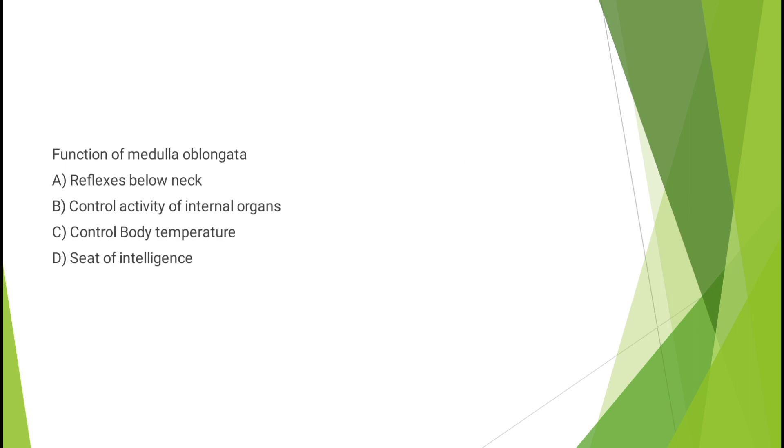Question number sixteen: Functions of medulla oblongata - reflexes below neck, control activity of internal organs, controls body temperature, or seat of intelligence? The correct answer is option B, control activity of internal organs.